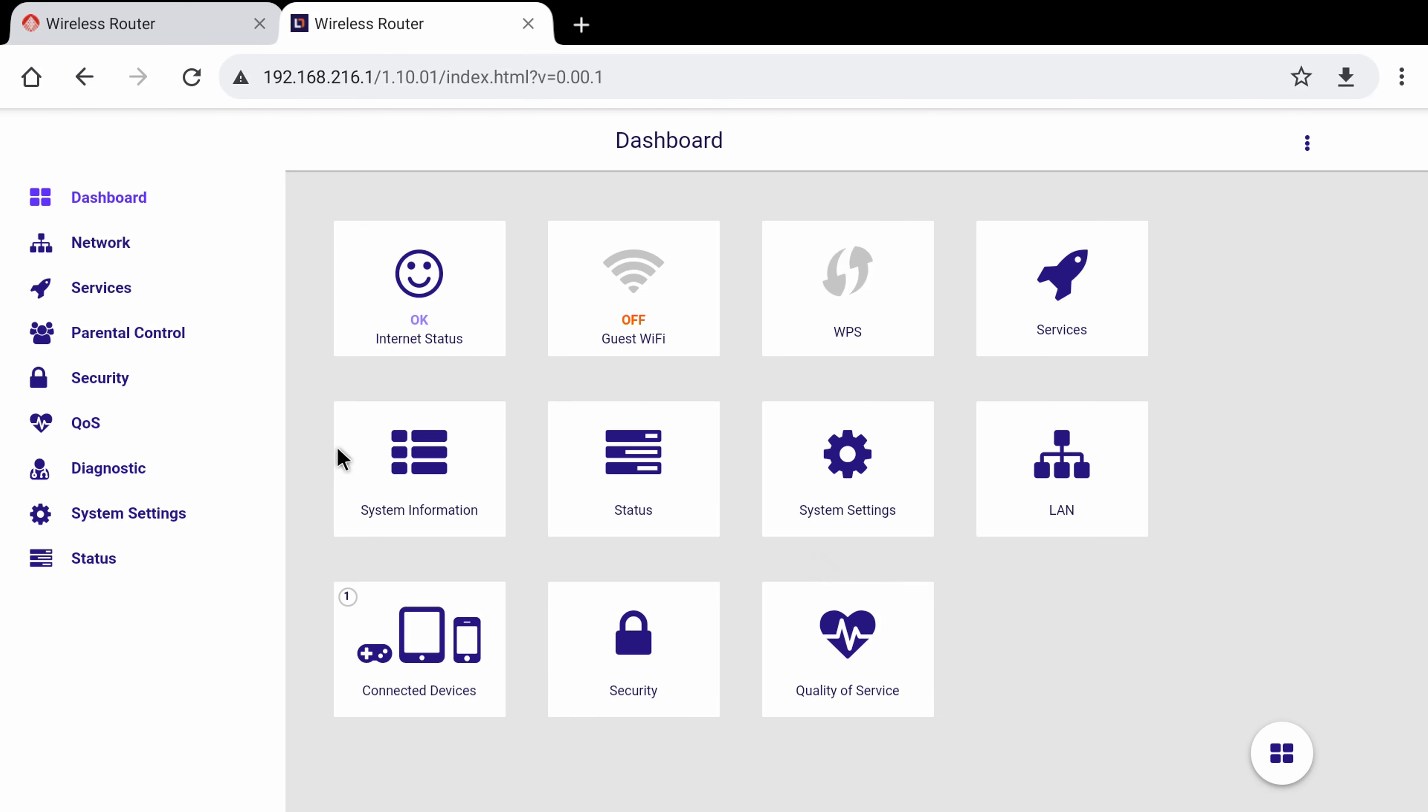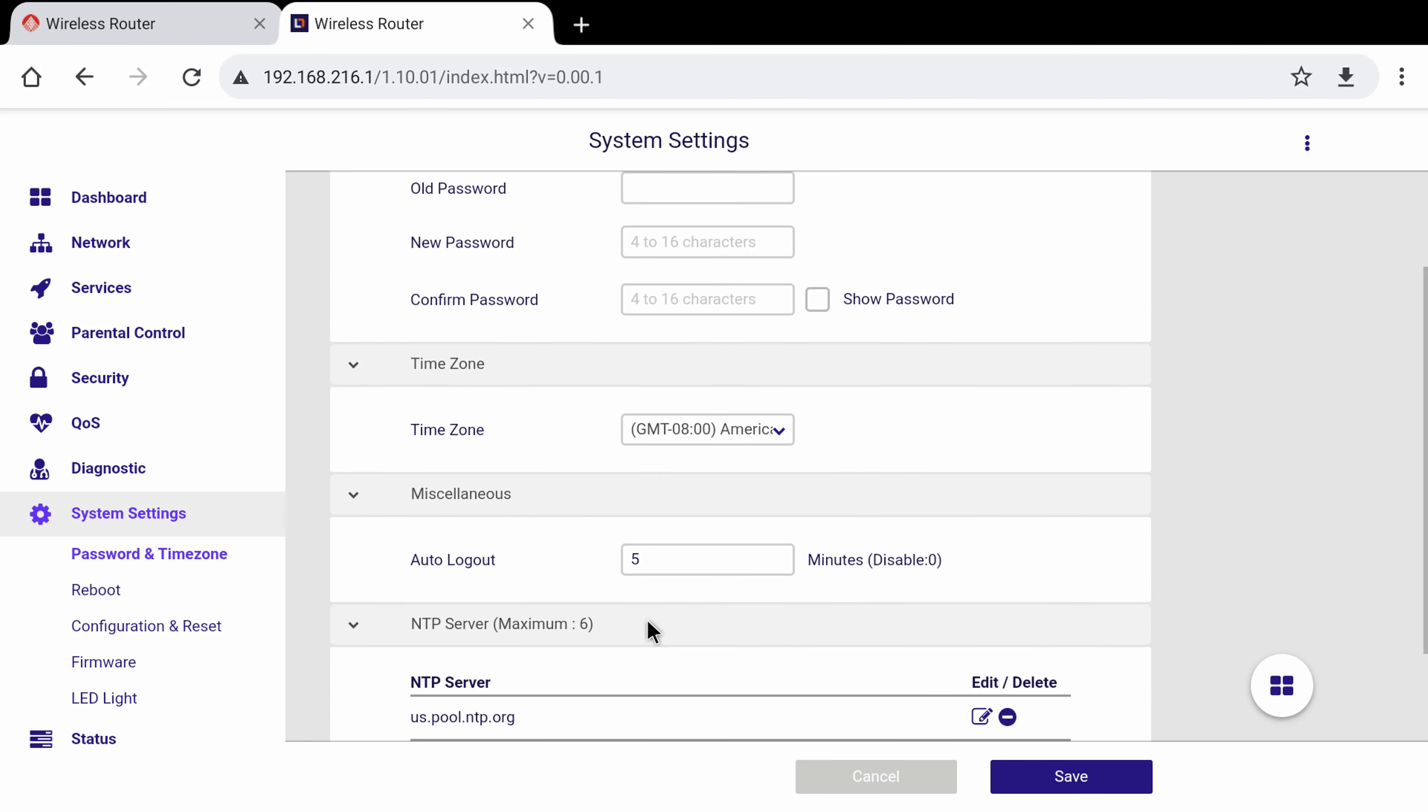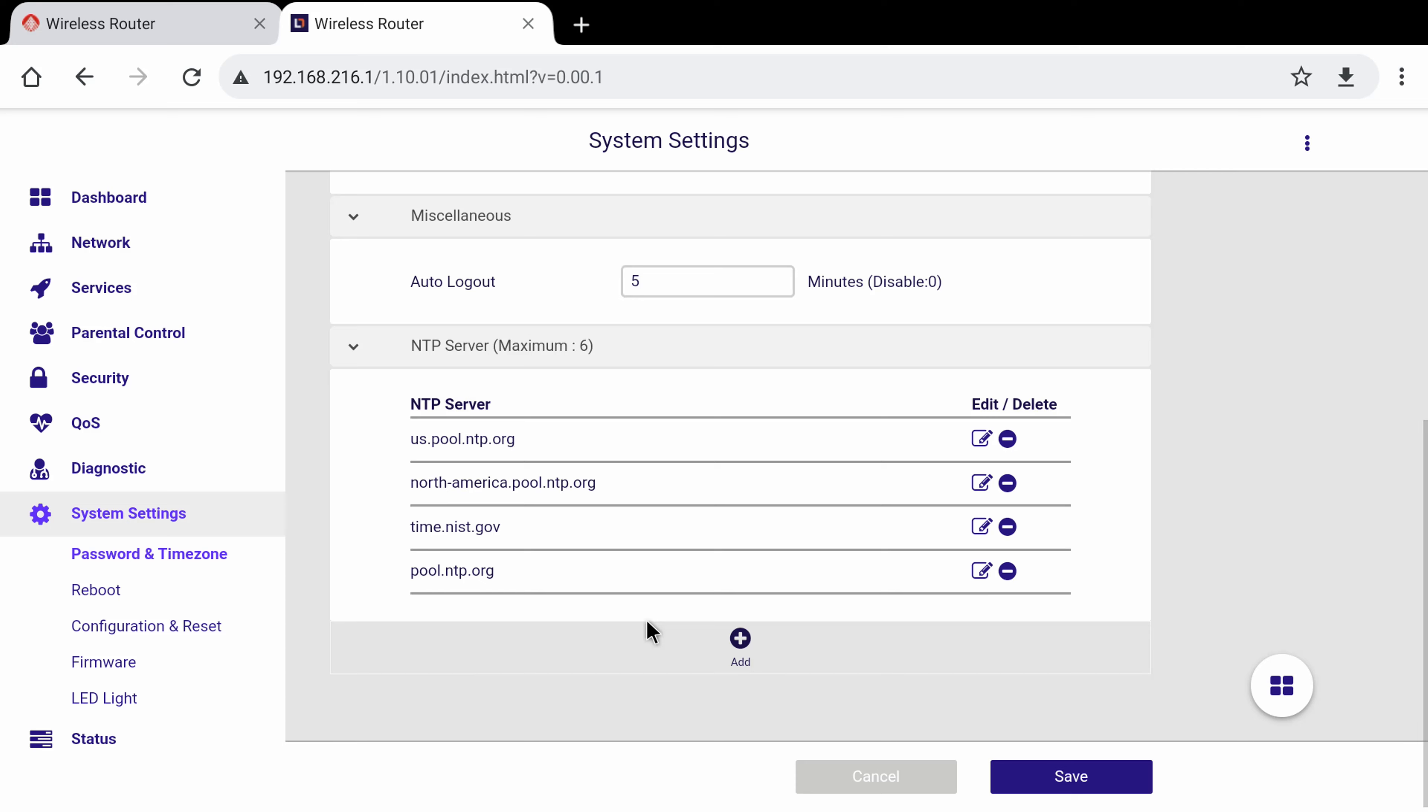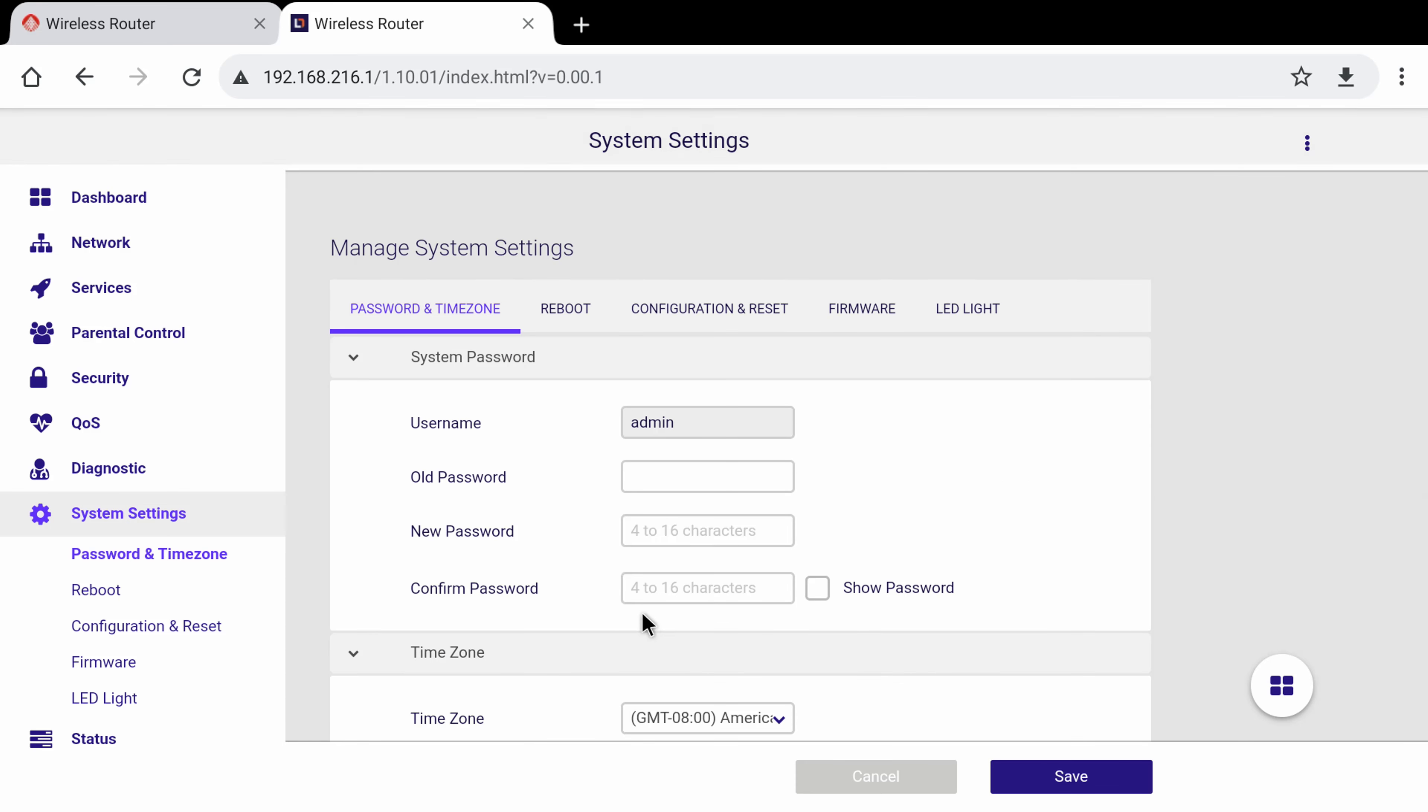If the need may be, you can change the router's admin login credentials to avoid anyone simply checking below the router and gaining access. To do this under system settings select password and time zone, and here is where you can change the admin login username and password. Please note, be sure to record on paper or somewhere safe your new admin login credentials, or you will be forced to perform a hard reset and you will lose all changes made in the admin area and you will be restored to default settings.